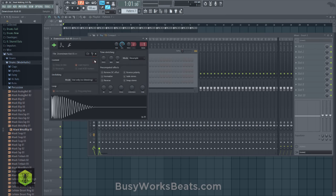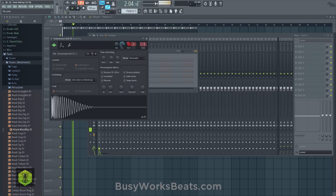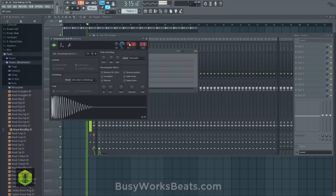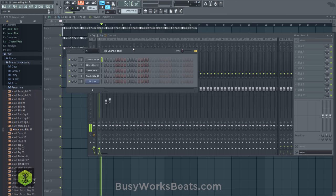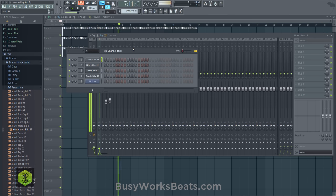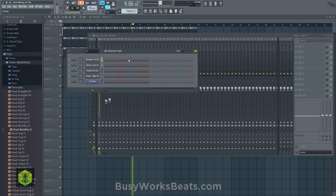I also notice the kick pitch is different — I want to pitch it down so it goes 'boom.' Let's pull the pitch knob down to get it more in tune. We have a whole tuning video — type 'tuning busyworksbeats' to pull it up. It goes into more depth about tuning.